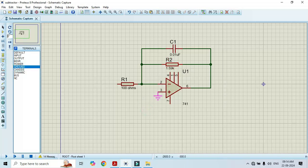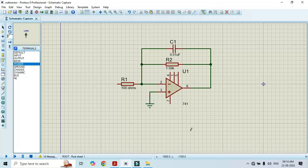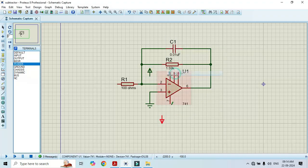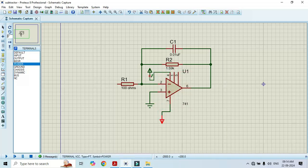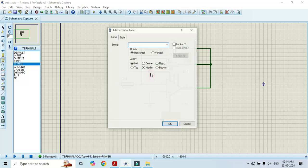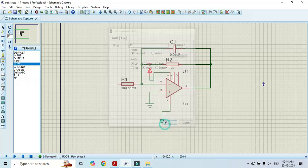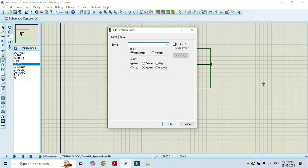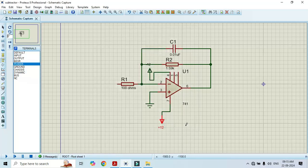Click on terminal mode and select ground to make the ground connection. Then click on power for the power supply. Y-mirror it and connect to pin number 4, which requires minus 12 volts — type minus 12. For the positive supply type plus 12 and click OK. The circuit construction is now complete.